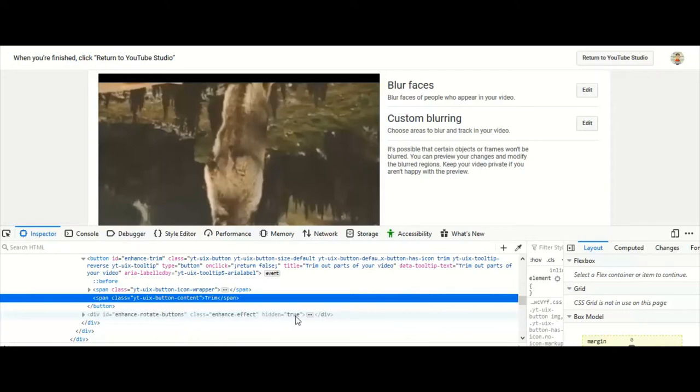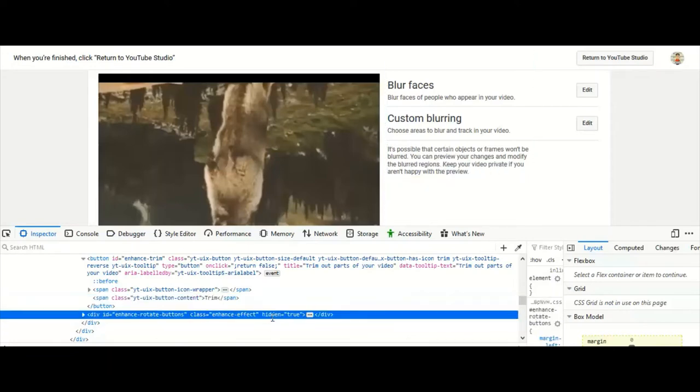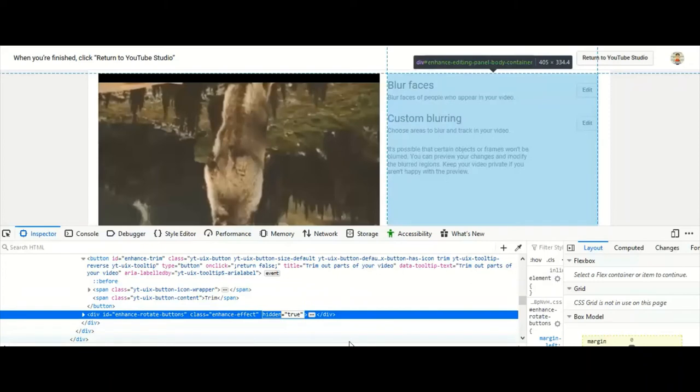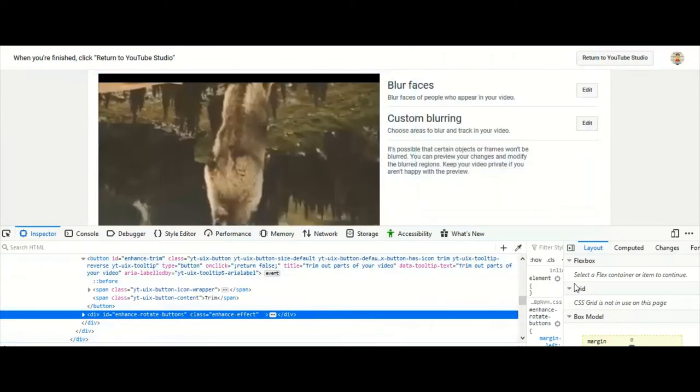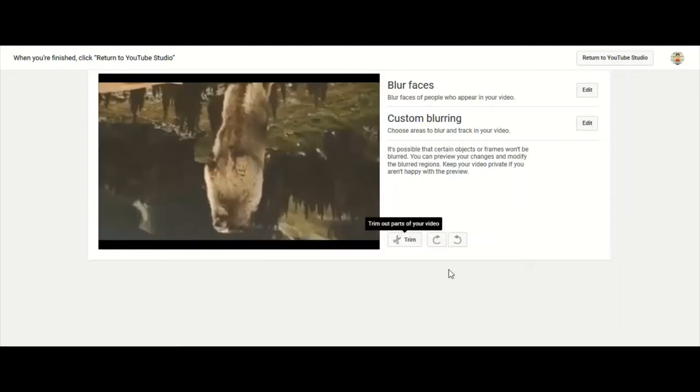Hidden equals true. So we're going to double-click on the hidden part. Don't delete or change the true part, just delete the hidden and hit enter. And when I close out this code section you could see these two rotate buttons are right back there on the screen, right? You see them.